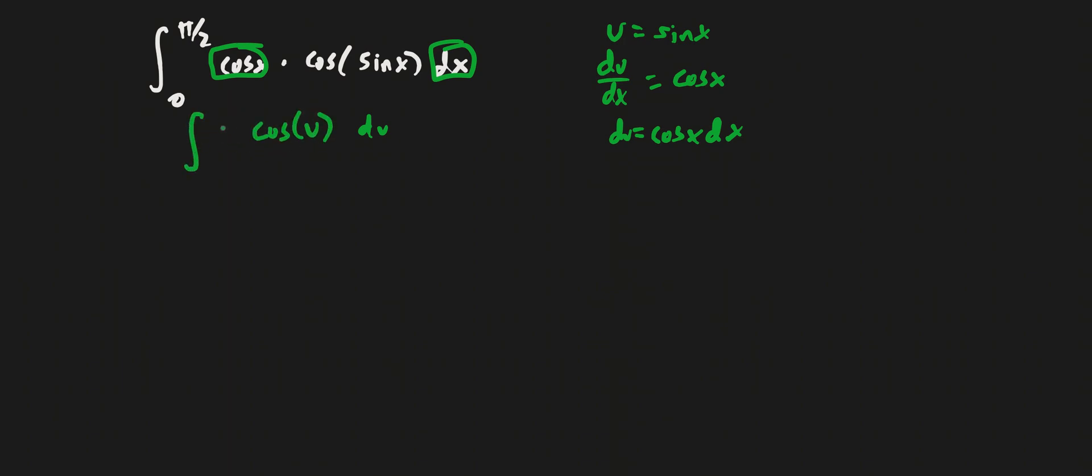But now I have to change my bounds of integration, because these bounds of integration are the bounds when we have x as our variable. These are the x bounds of integration. We need to find it when u is our variable, so u bounds of integration.